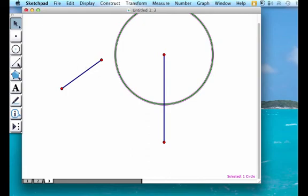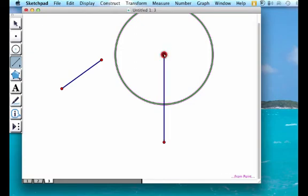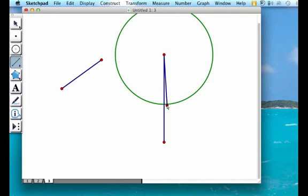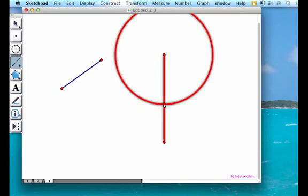And then using the fourth button down, which is the segment tool, you're going to construct another segment from the center of your circle to where the circle edge meets the other segment.